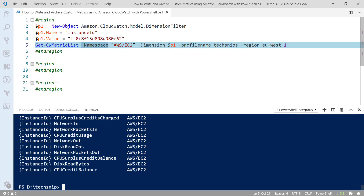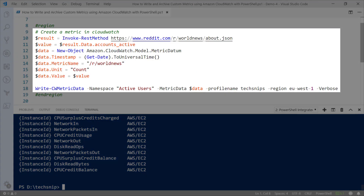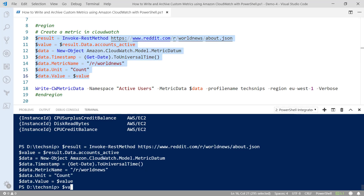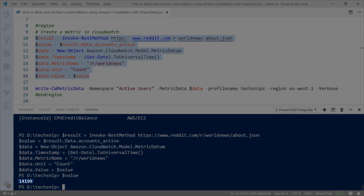But you might come across a situation where you need to create a custom metric. To do this is fairly straightforward. First we need some data to query. In this case I'm going to use the world news subreddit and the number of active users on that group at the moment. We're going to use Invoke-RestMethod to retrieve that data, then pass it into an object called a metric datum. We need to pass in a timestamp, a metric name — which I've used 'world news' — and then a count, essentially the number of users. At the moment there are 14,199 users on that subreddit.